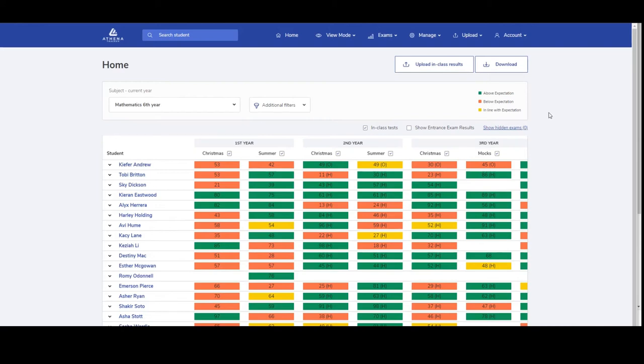At any point throughout the software, if you want to see the student dashboard page, you can click on the student's name or you can type their name in the search bar at the top.